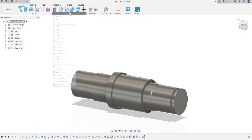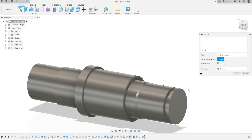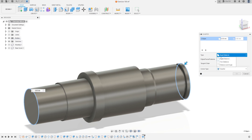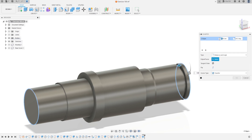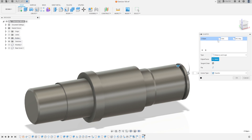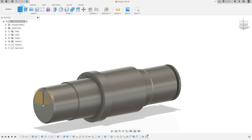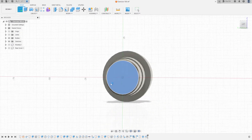Now go to Modify, select Chamfer. Select this edge and this edge. The chamfer type is Distance and Angle — the distance here is 1 millimeter. Press OK. Now go to Create a Sketch and select this face.